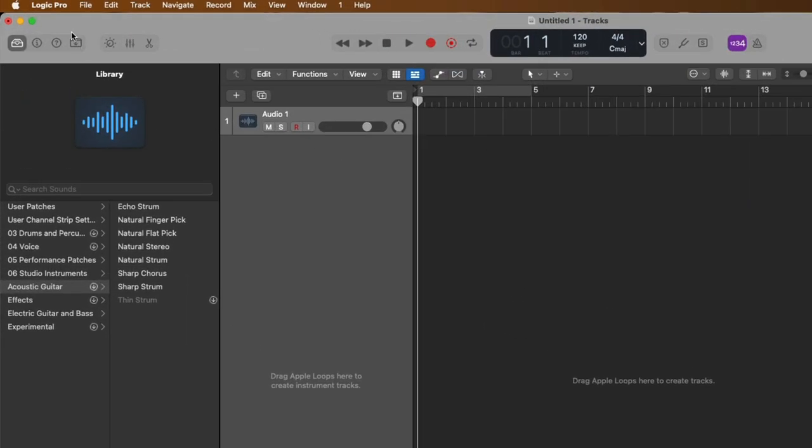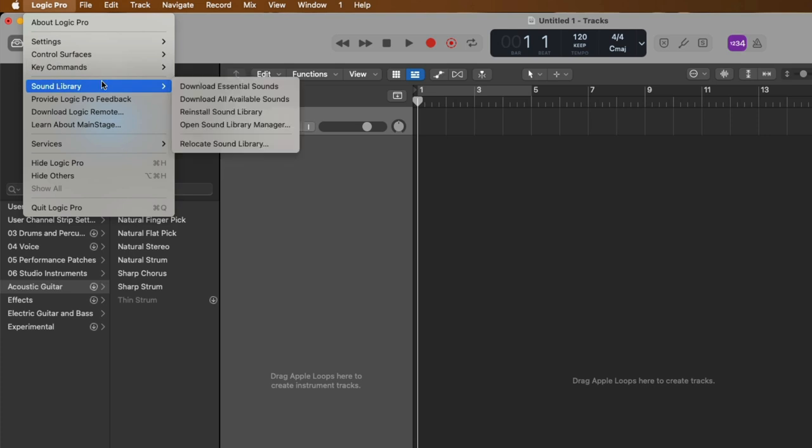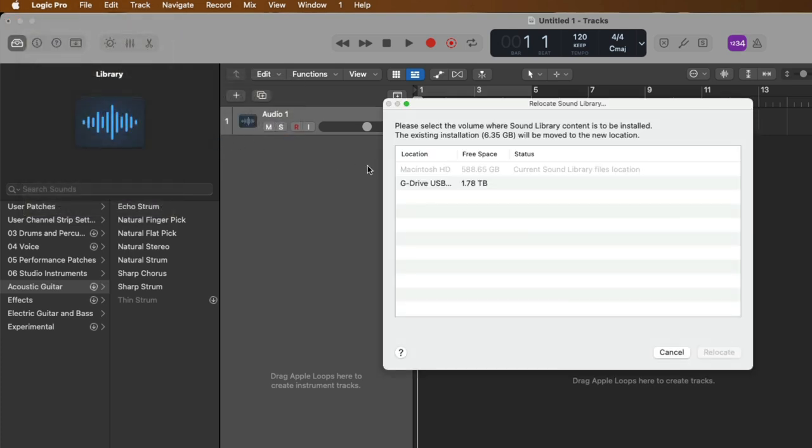Well, let's go back up to Logic Pro. Let's go down to sound library and go down to relocate sound library. Now, when you relocate the sound library, all sound library content except for Apple loops, impulse responses, patches, software instrument presets, and those plugin settings that are stored in the app bundle are moved to the new location and user content is not affected.